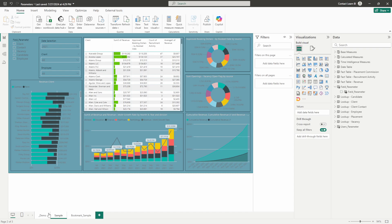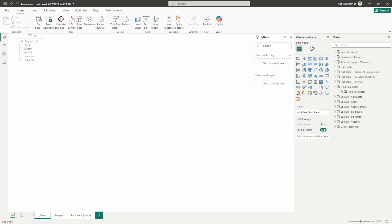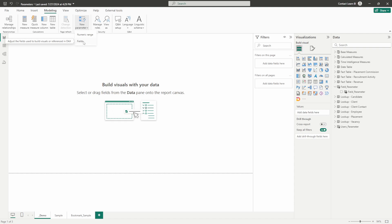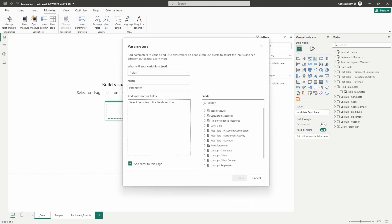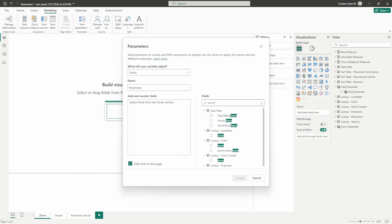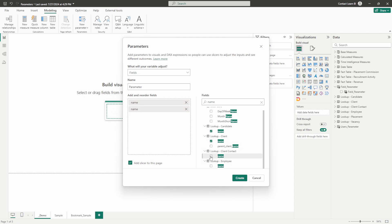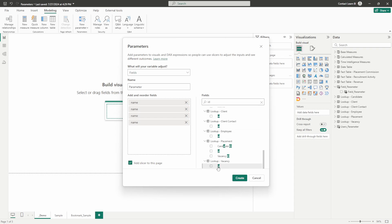Let's go through how to set this up. Up on the top ribbon of Power BI, go to the Modeling tab and click on New Parameter. Click the dropdown and choose Field Parameter, so we're creating a field parameter within the Modeling section of the ribbon. Within the parameter field view, we search through the different fields we want to include and just drag and drop. Let's add candidate name, client name, client contact, employee name, and also the vacancy field.